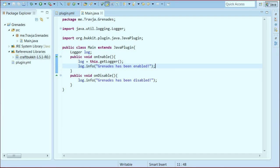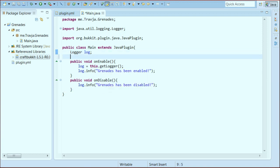Hey guys! NotchJose here, and this is TravJ. We're going to do a plugin tutorial today. So today I've got everything set up. We're going to make a grenades plugin. What this is going to do is basically turn eggs into bombs. That'll be kind of cool — useful on like a survival modern warfare server.